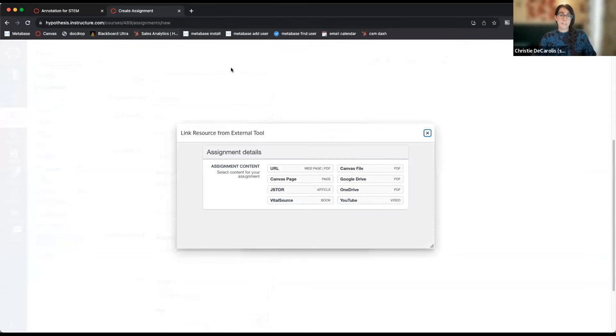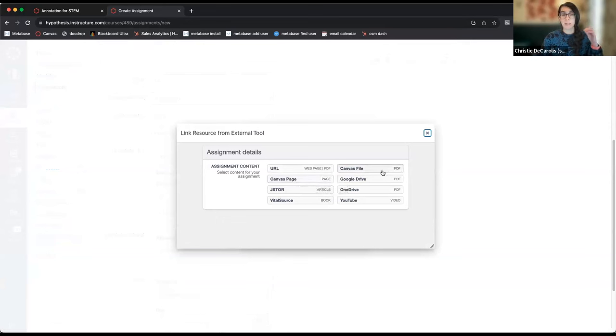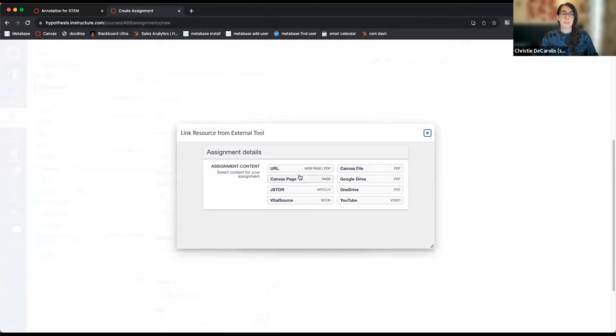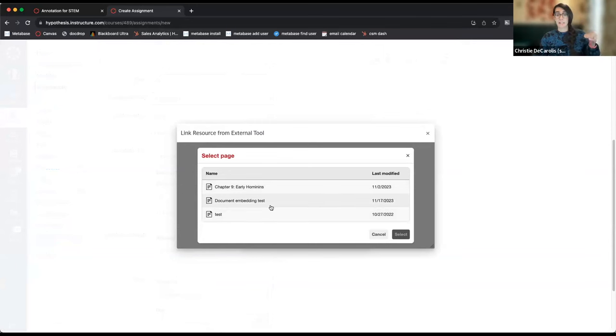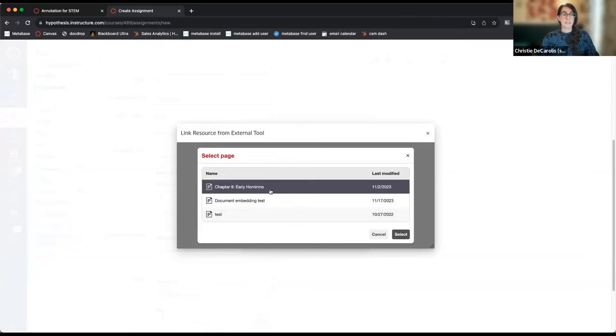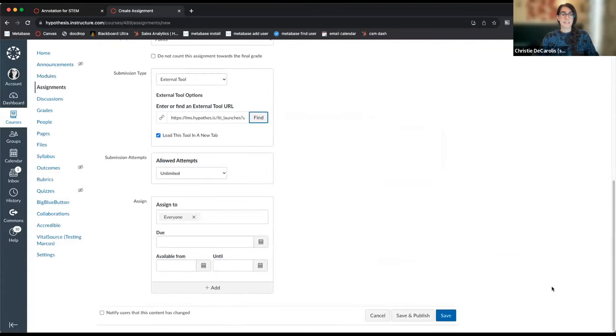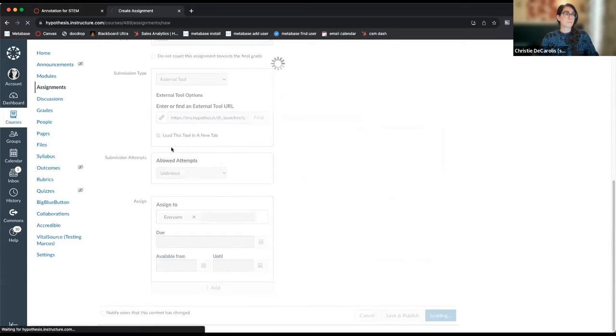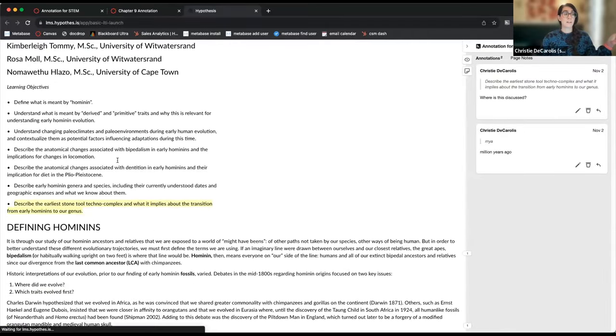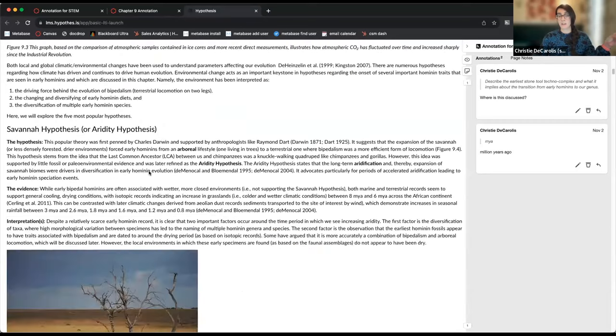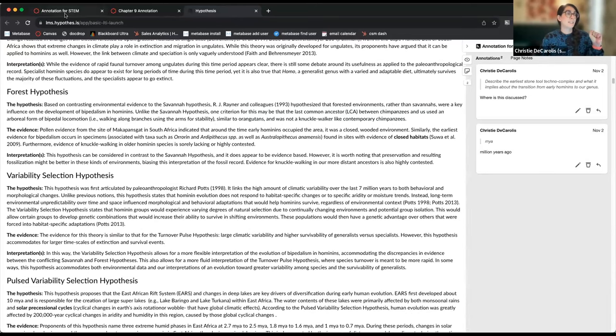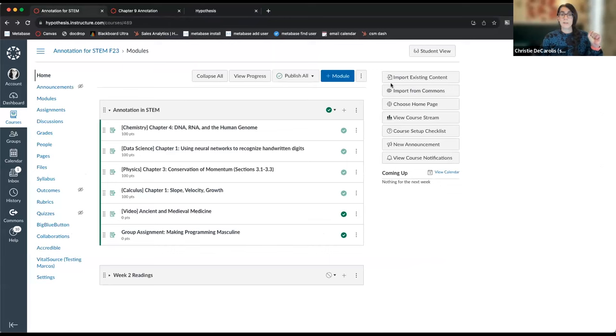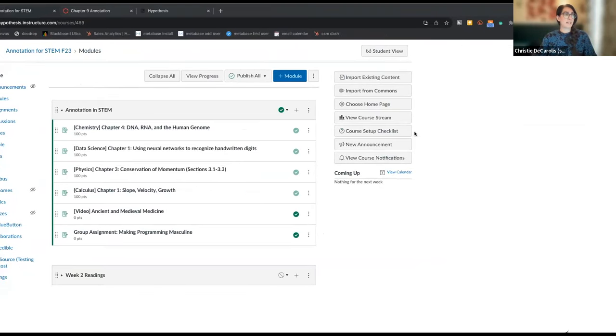Coming in the new year, unless your institution decides to turn it on early, you'll see Canvas page as an option when you create an assignment. Typically people grab Canvas files most commonly, but Canvas page is now an option. I can choose any Canvas pages I've created in my Canvas course. Once I save my assignment and open it, I get my traditional Hypothesis annotation sidebar that appears right over the content I've created in my Canvas page.